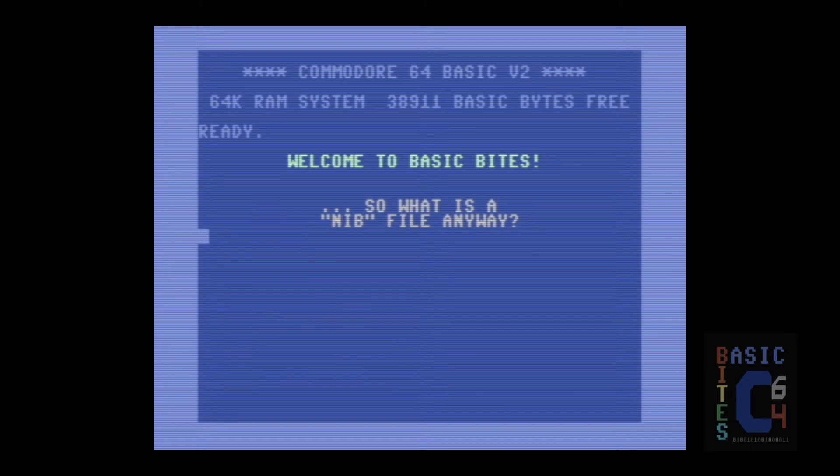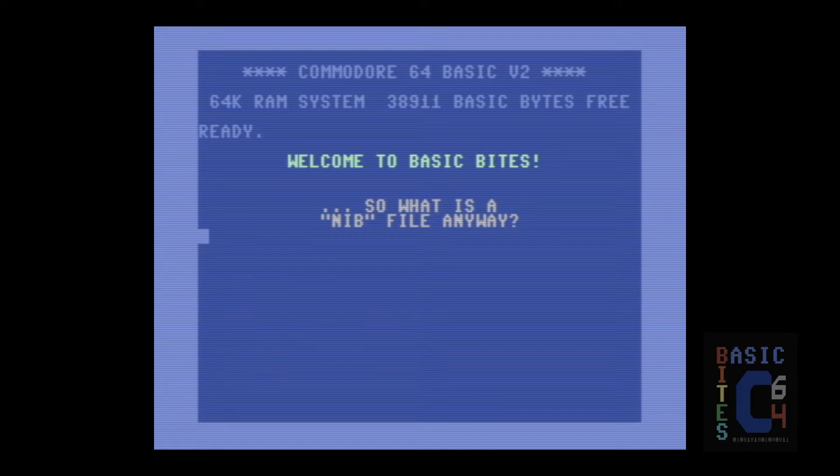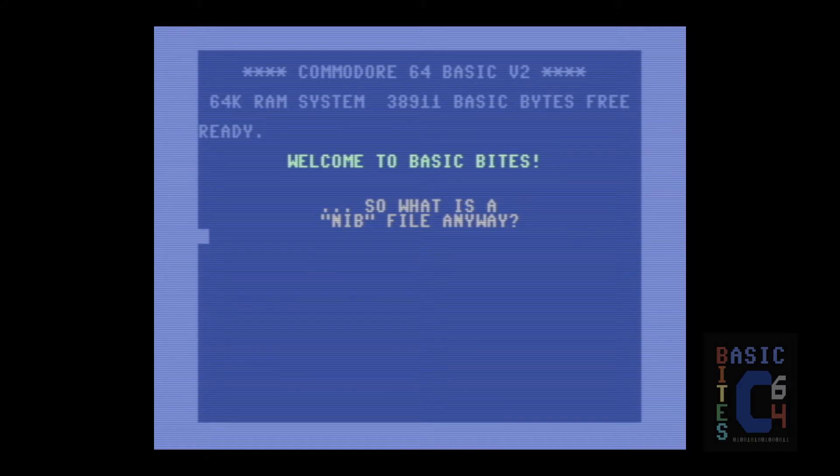I will try to keep the explanation brief at perhaps the expense of overgeneralizing, because this is old hat to anyone who copied floppy disks back in the day, but essentially there were two methods of copying a floppy disk. You could use a standard disk copier, or you could use a nibbler.